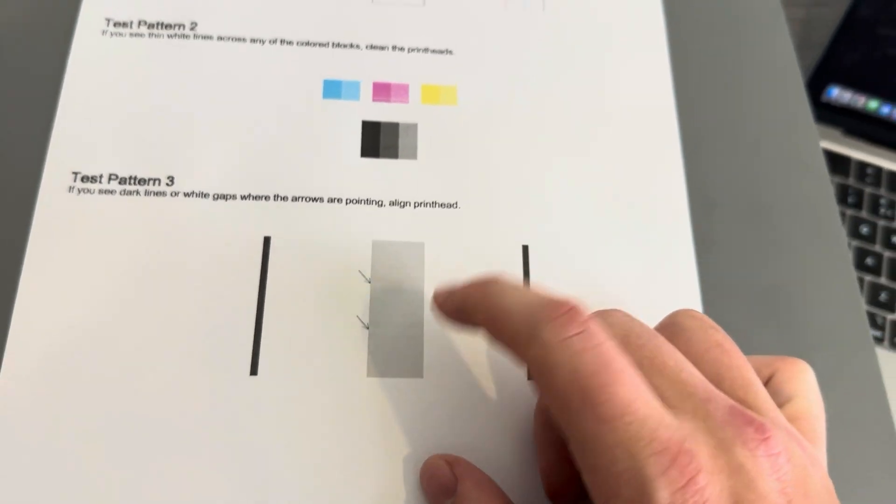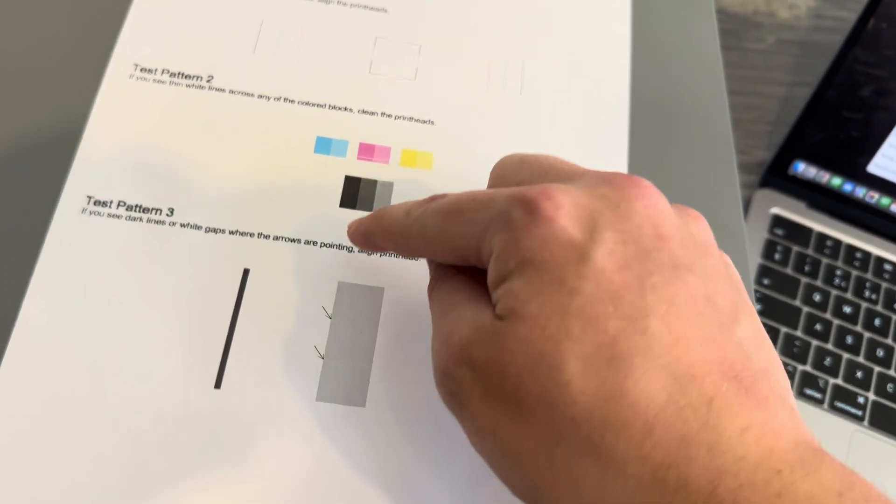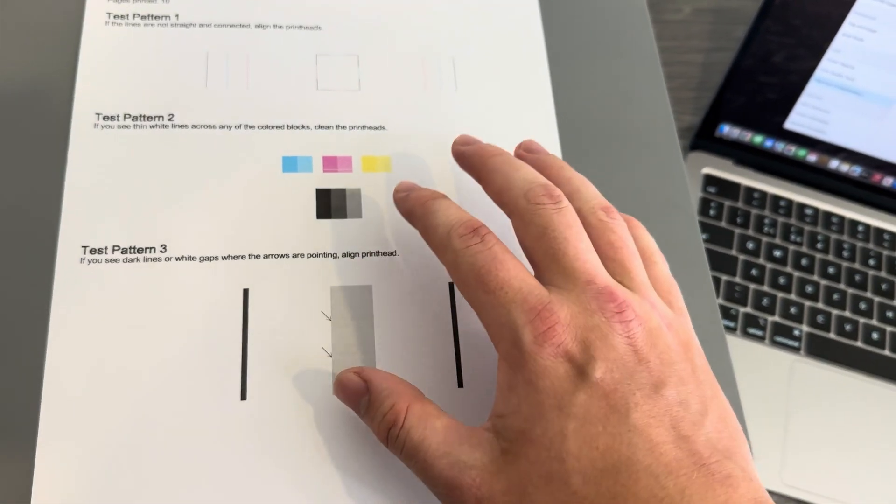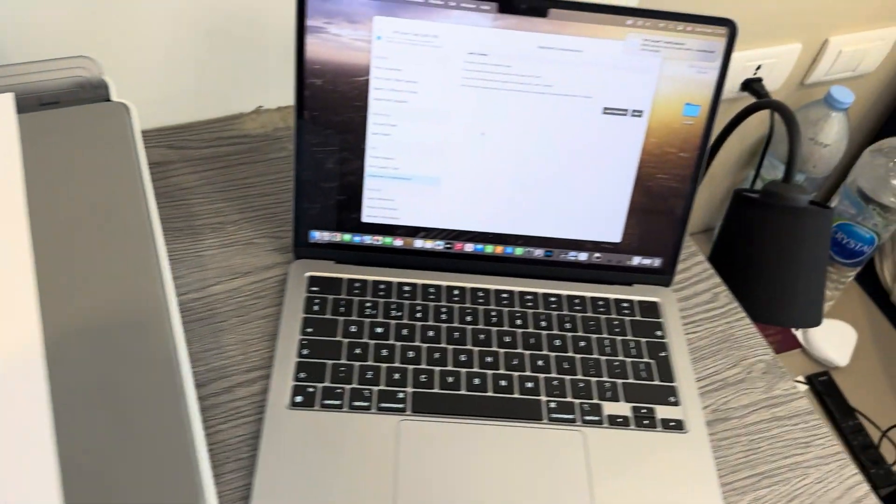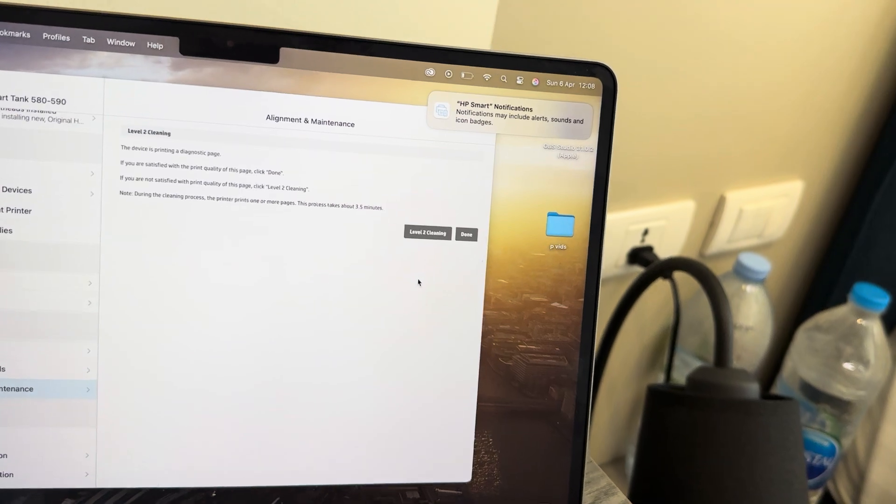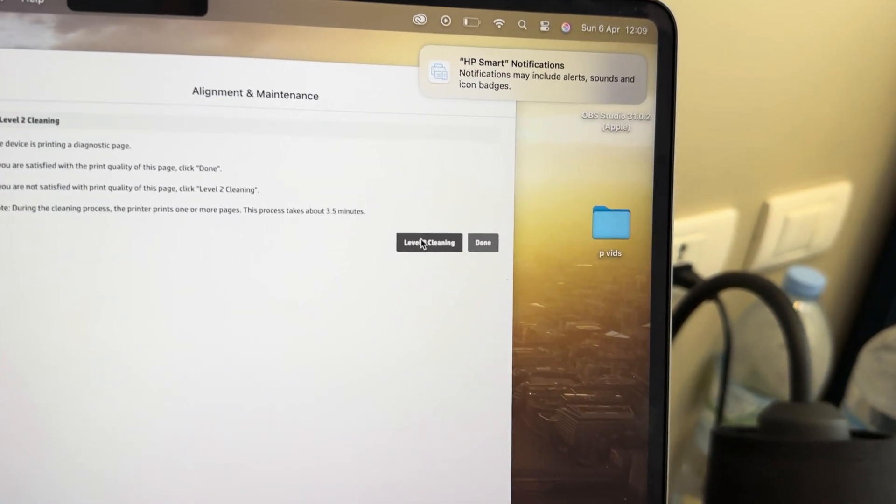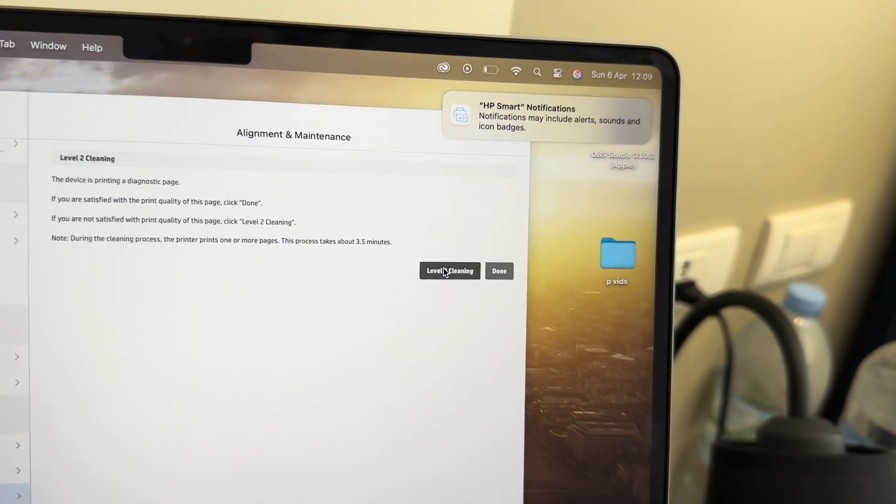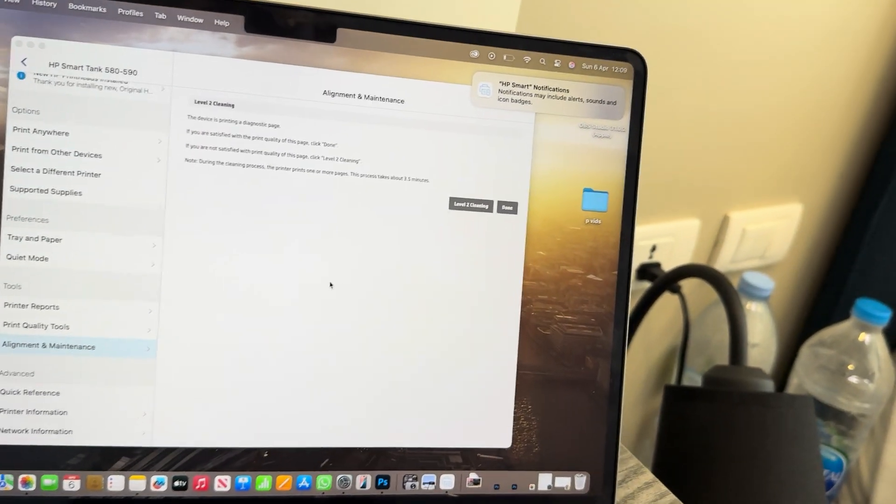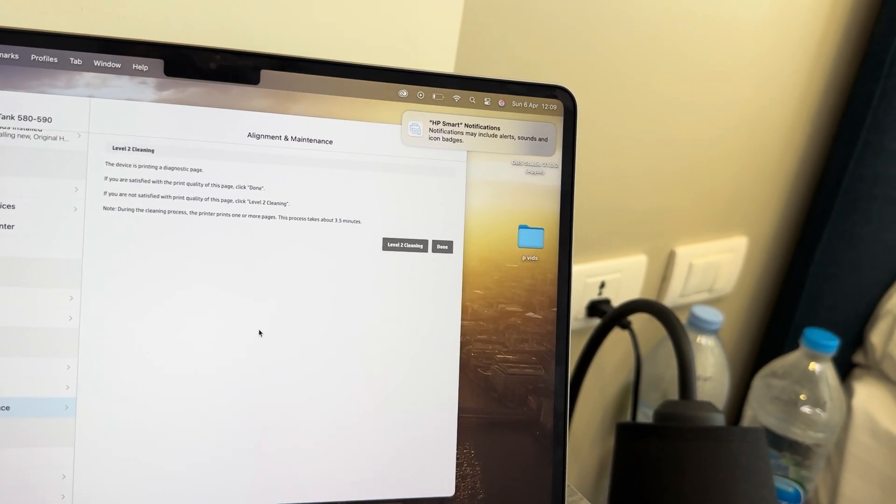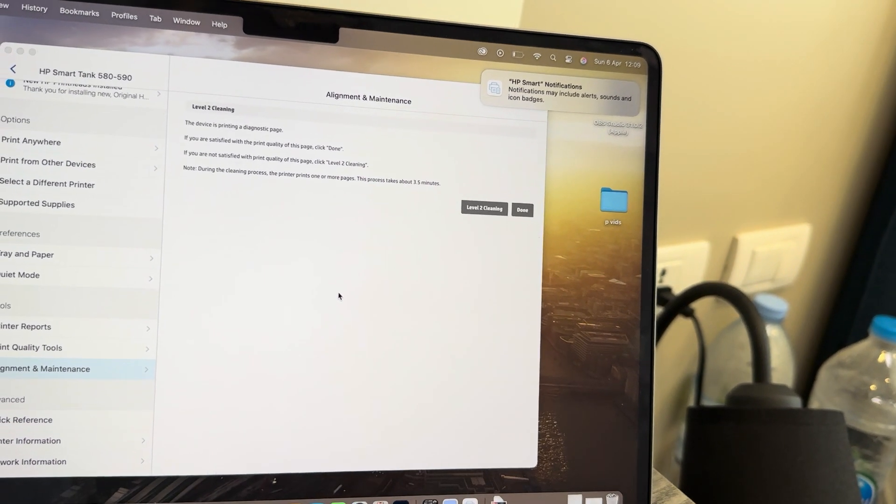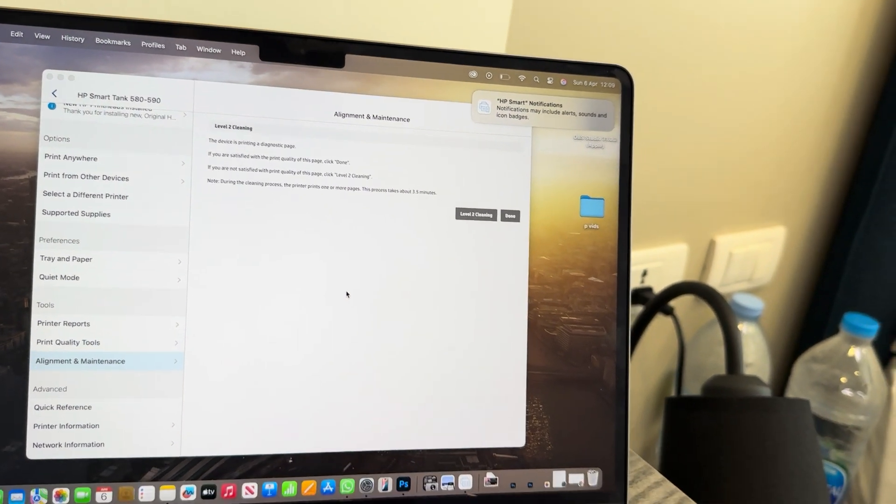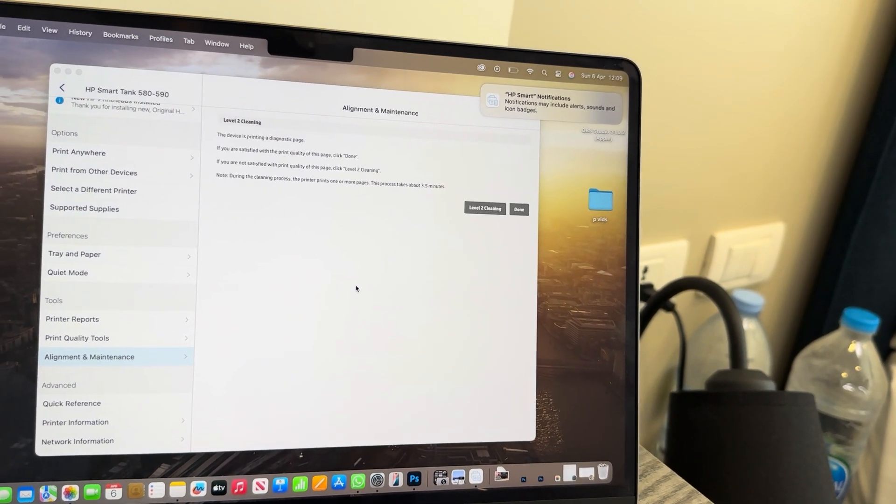Now, if you are having any of the indicators here show you an issue, what you'll need to do is come back to your PC and just do a Level 2 cleaning. Then once it's done that, you'll get another diagnostics page which you can have a look at again to see if it fixed the issue. From there, you can either do a Level 3 cleaning and do the same process, or just press Done and move on to printing again.